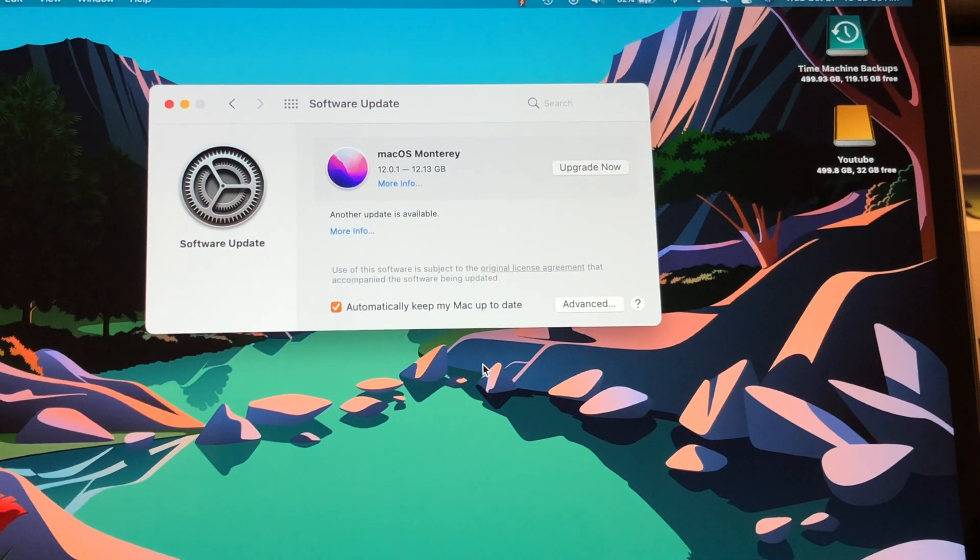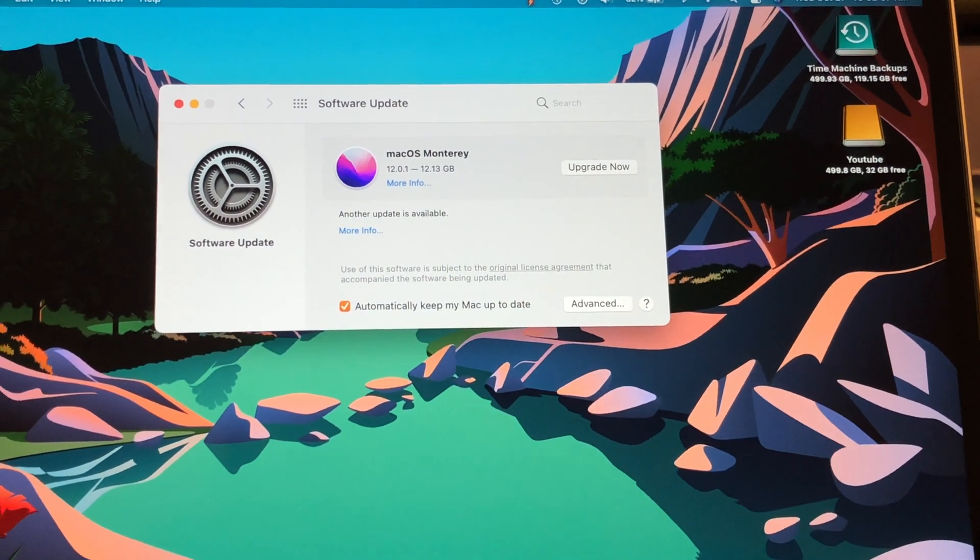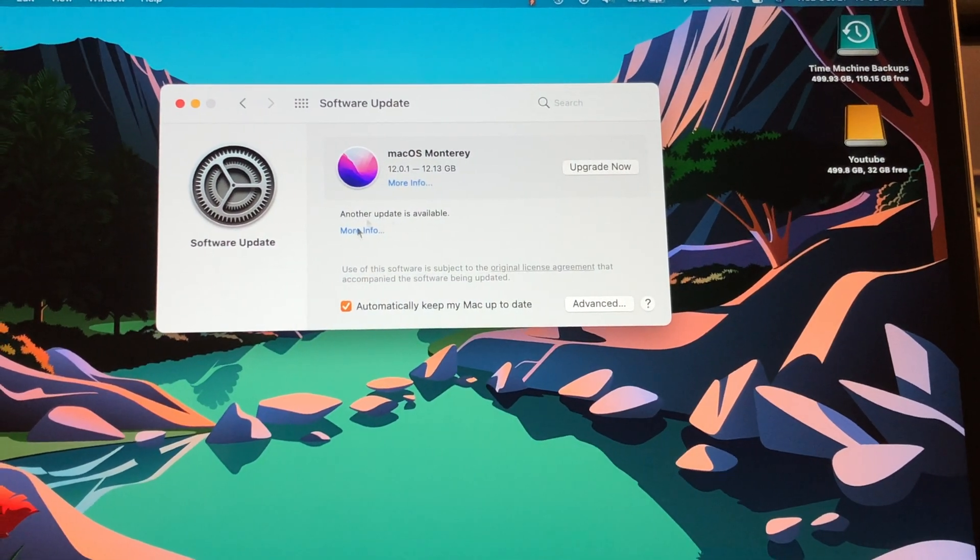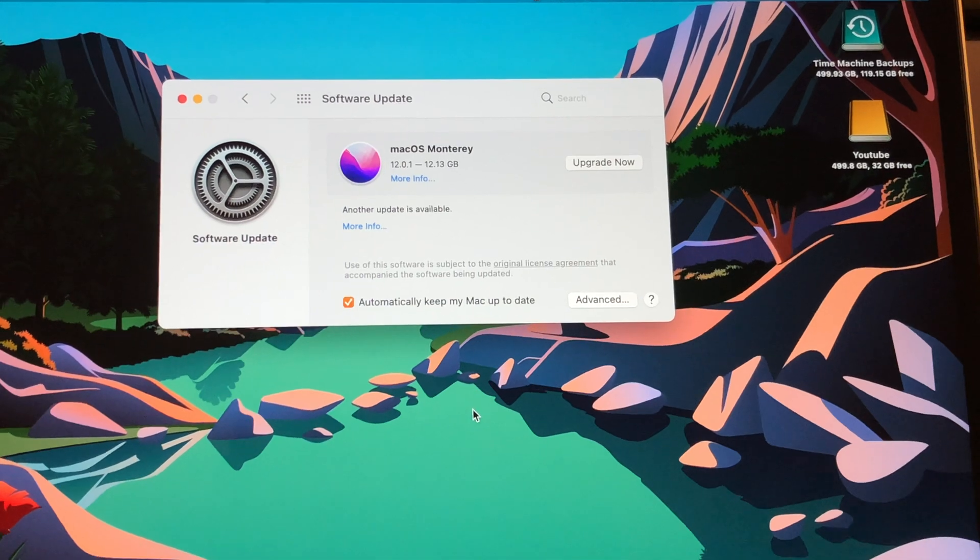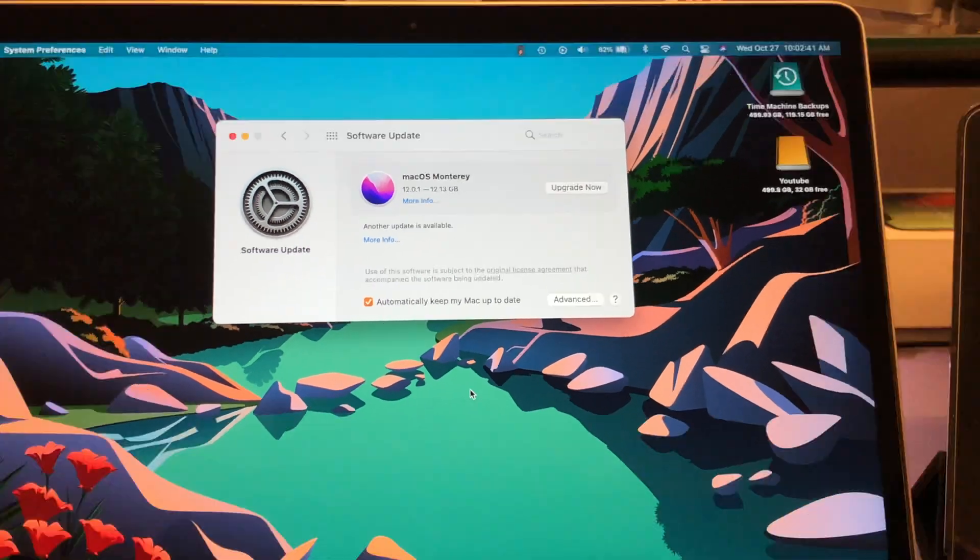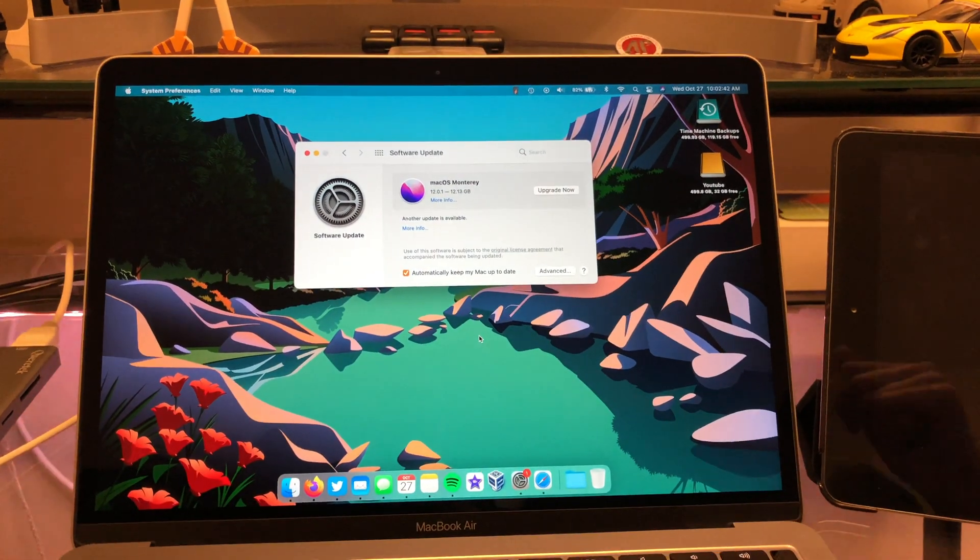But yeah, this is a security update here. And don't worry guys, I'm going to get to Monterey soon. But I just want to show you this right here first.